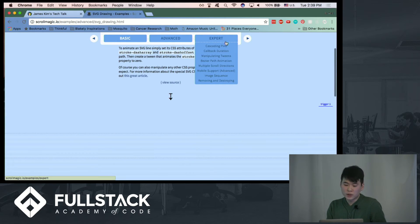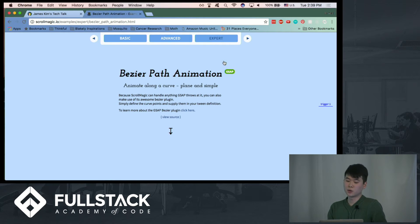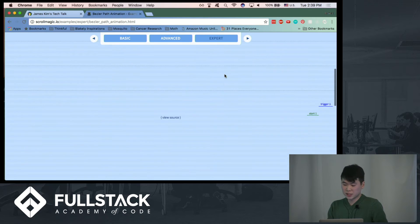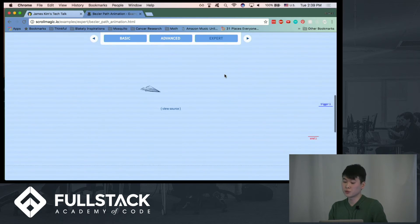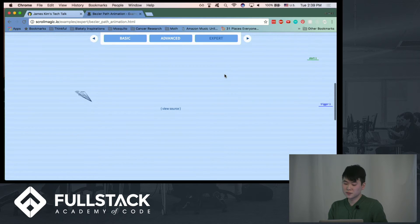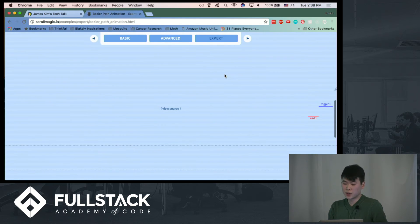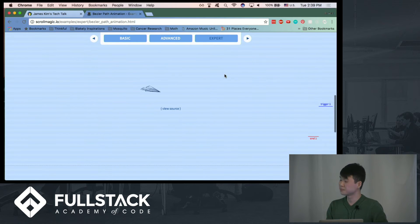Hopefully one day, as I get more comfortable with ScrollMagic, I'll be able to do things that incorporate the Bezier path. So if you see here, they take a paper airplane and they make it go through some curves. And they're managing this animation with the user scrolling.